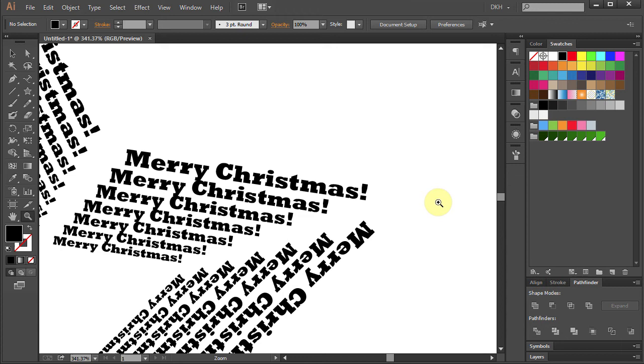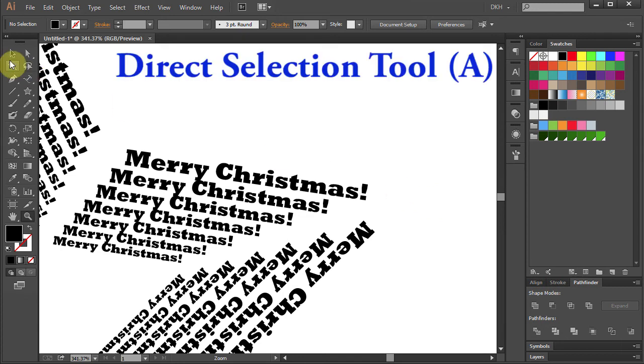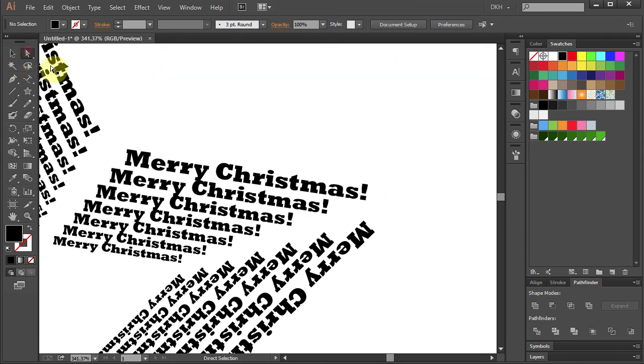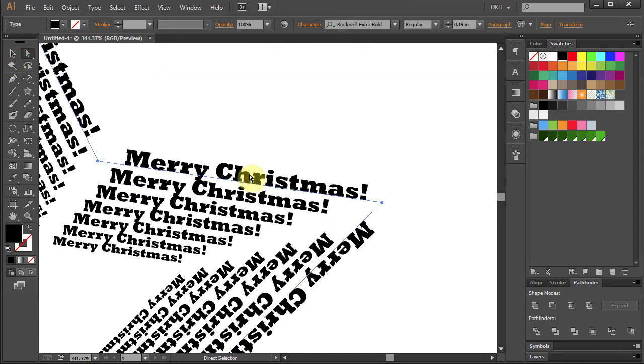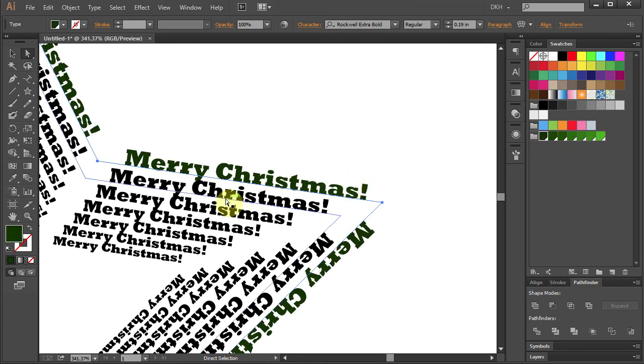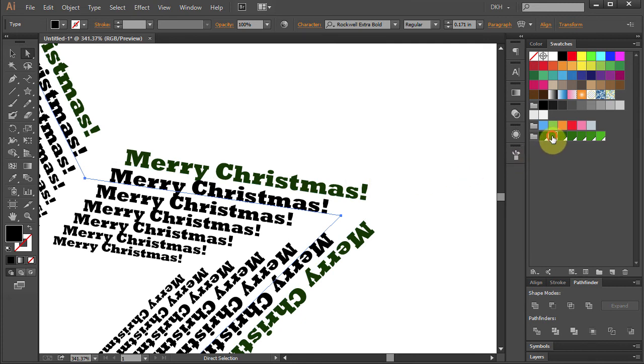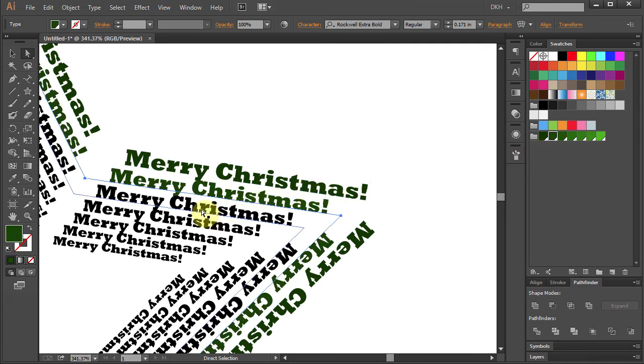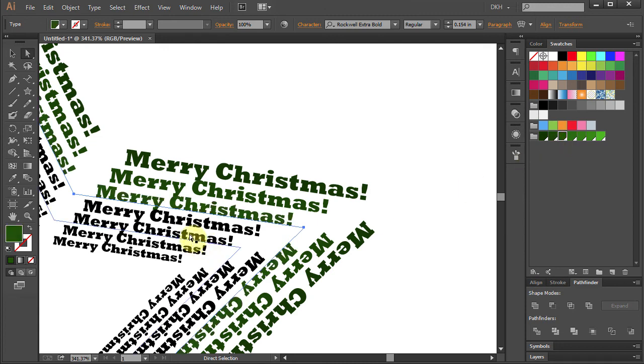Go to the Direct Selection tool, select the tab text and change the fill color to dark green. Select the text underneath and apply next shade of green. Again keep going until you get to the bottom.